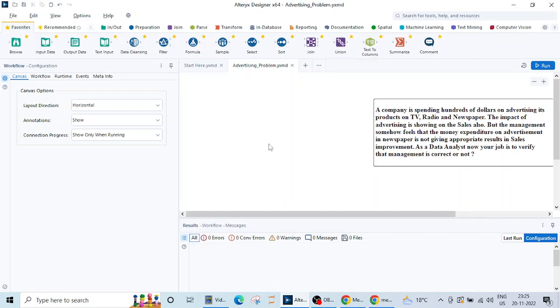Before starting machine learning in Alteryx there is one software that you need to download and that is called AI Intelligent Suite. It is approximately 1.6 GB software, some type of add-on that you need to work with Alteryx machine learning part.